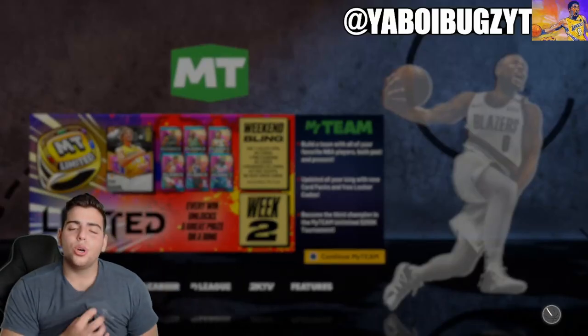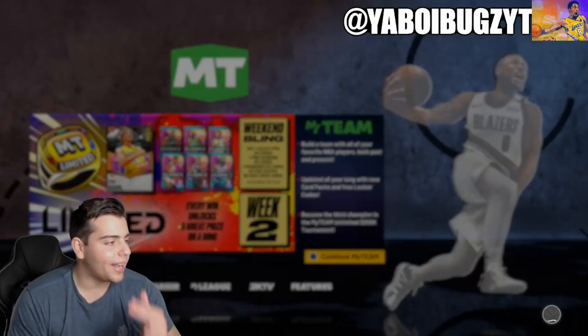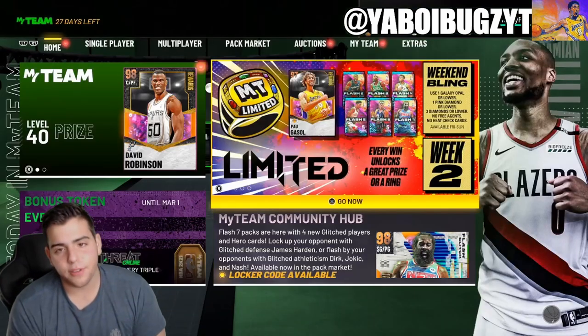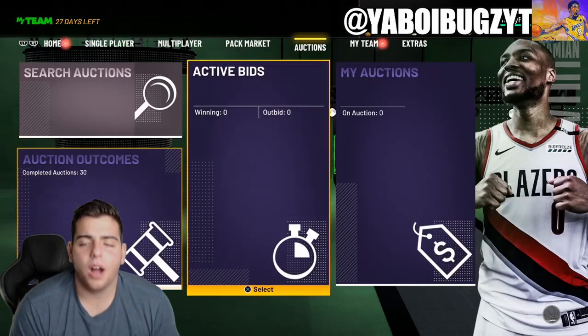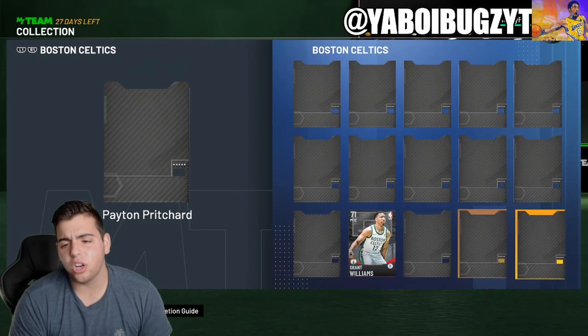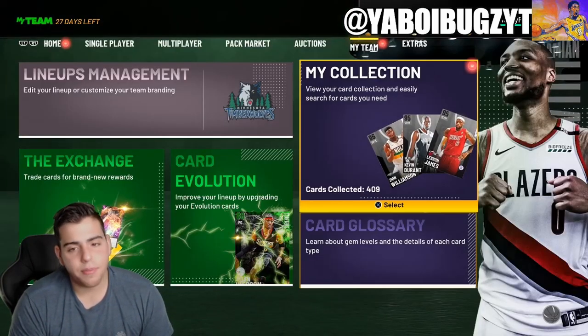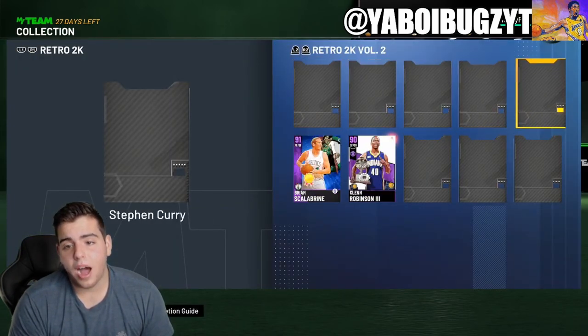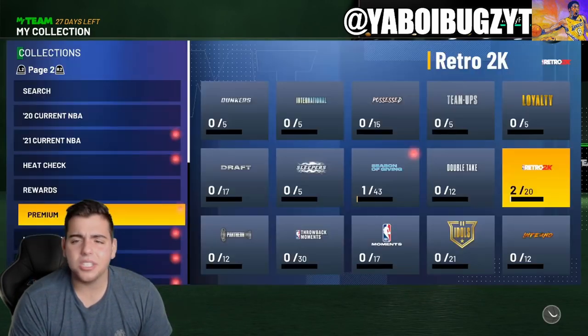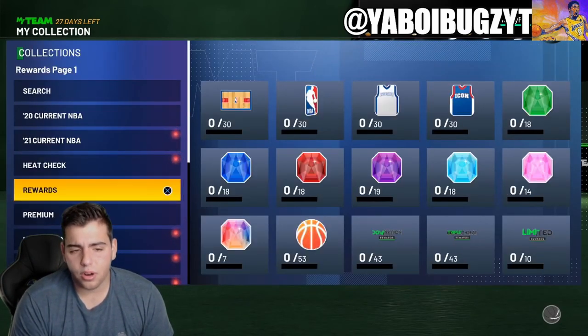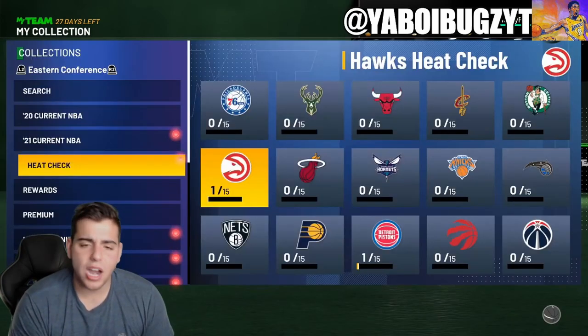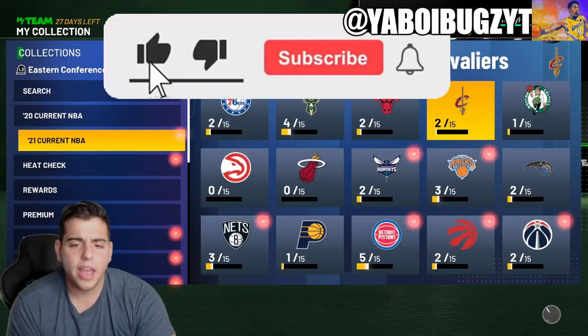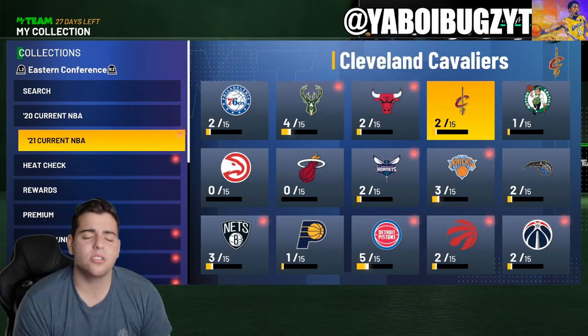What's good YouTube? It's your boy Bugs back on another NBA 2K21 MyTeam video and guys, today this video is a little bit different. We are going over a couple things. I want to talk to you guys about the locker codes and honestly what 2K should change. If you guys are new, sub it up, comment down below.